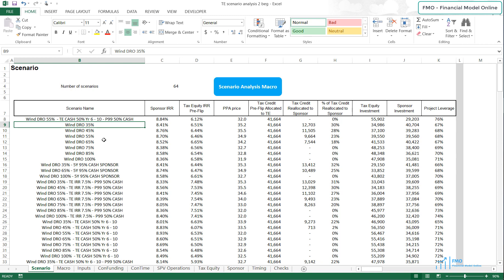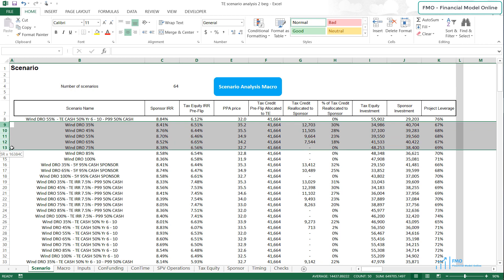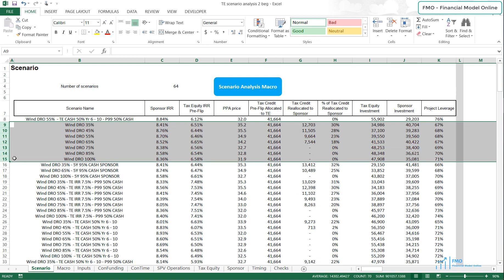Welcome back. We have completed the Scenario Analysis macro, so let's review the results now. Our first batch of scenarios is where we did not change the deal structure, and we will refer to these scenarios as Base Case Scenarios.